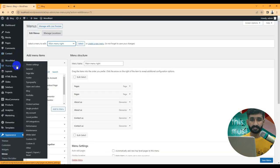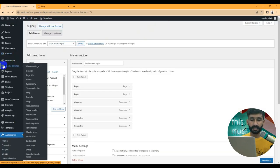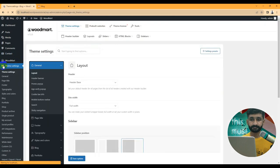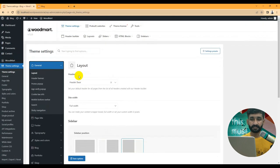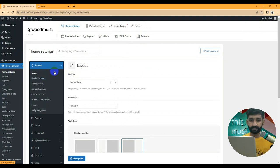Let's start with our theme options. Go to the admin dashboard, then Theme Options. Here are our theme options — let's go through them one by one with a quick overview of how to set up each option. We'll get started with layouts under the General menu.